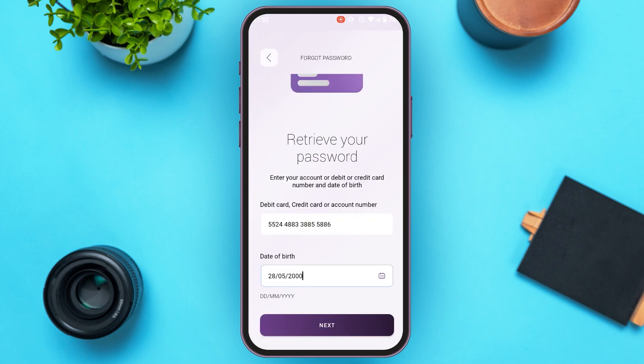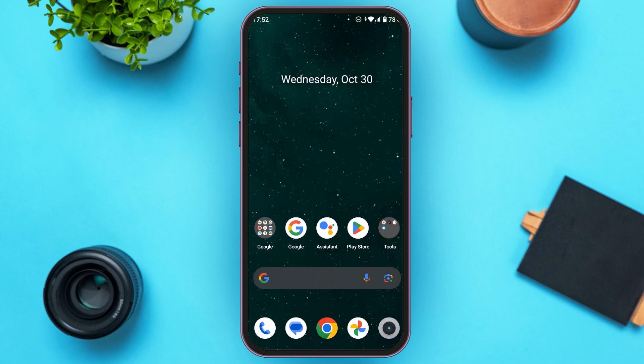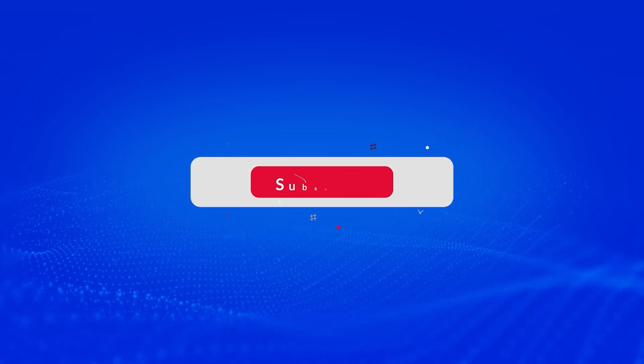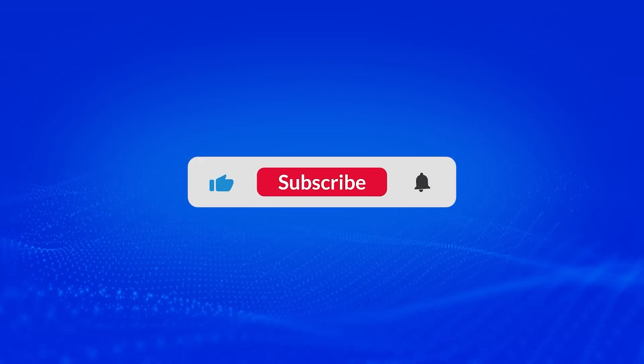So that is how you reset Emirates Islamic Bank online banking password. I hope you found this video helpful. Thank you for watching. Make sure to like, share, and subscribe to our channel.